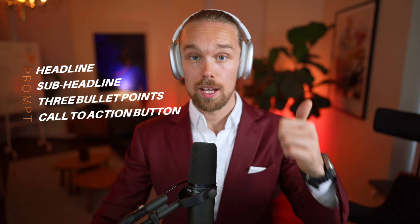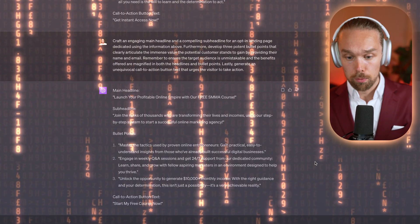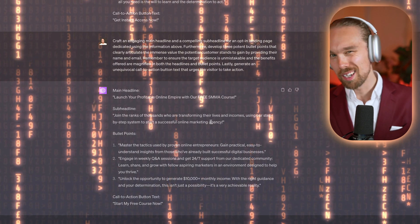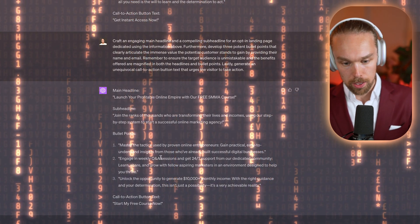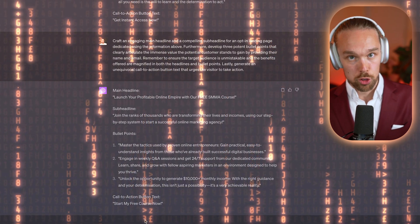Now let's continue to the next step: creating copy for the actual landing page we will drive traffic to when people click on those ads. I have a new prompt that basically asks ChatGPT to create a headline, a subheadline, three bullet points for the landing page, and also a call to action button. Here we have the results and it looks good, but the subheadline is a little bit too long in my opinion and the bullet points could be shorter as well. It's very simple to just tinker with ChatGPT to make them shorter.